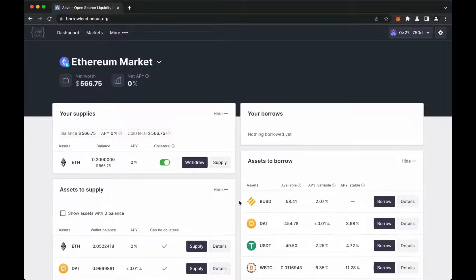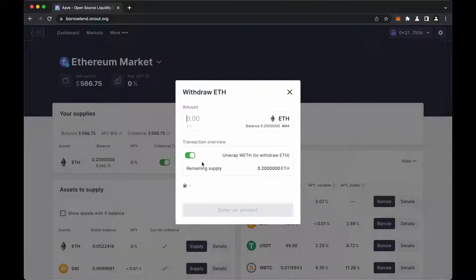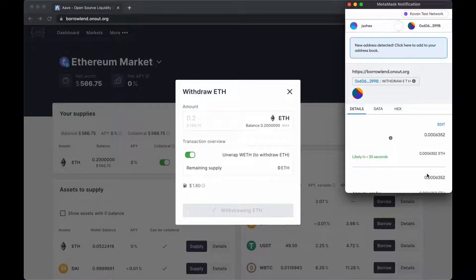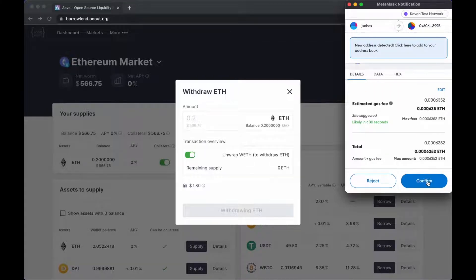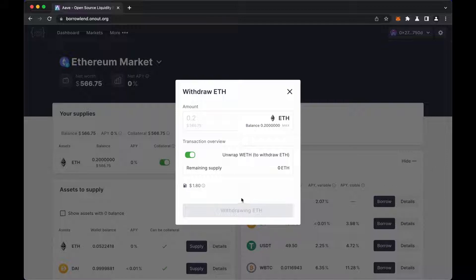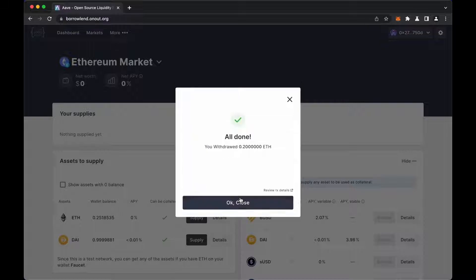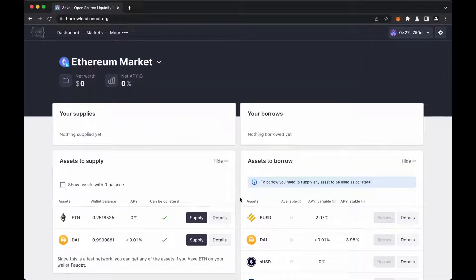Now the user can withdraw the entire deposit. Here, the user can see that the entire deposit is available for withdrawal. Create withdrawal transaction. Confirm the transaction, and wait for the transaction to be approved. This might take several seconds. It's done. Congratulations — the user used the borrowing with minimal losses.